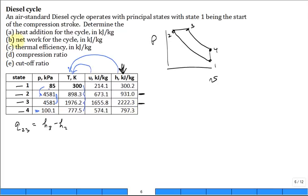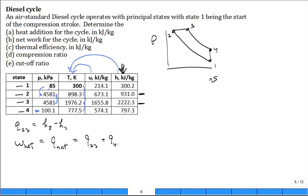What about the second question — the net work for the cycle in kilojoules per kilogram? You can calculate work 1 to 2 plus 2 to 3 plus 3 to 4, or you can use the fact that work net equals Q net, and Q net equals Q2 to 3 plus Q4 to 1. We already have Q2 to 3 from part A, so what is Q4 to 1? Is it a difference in U's or a difference in H's?